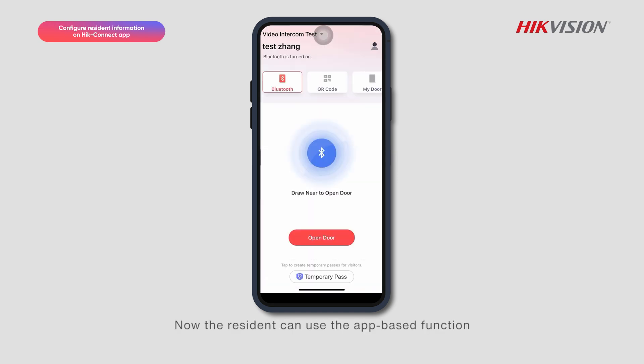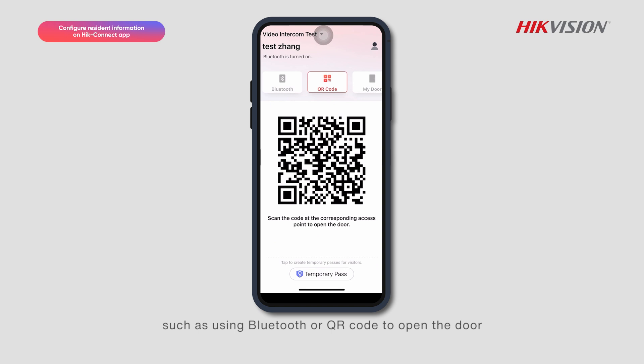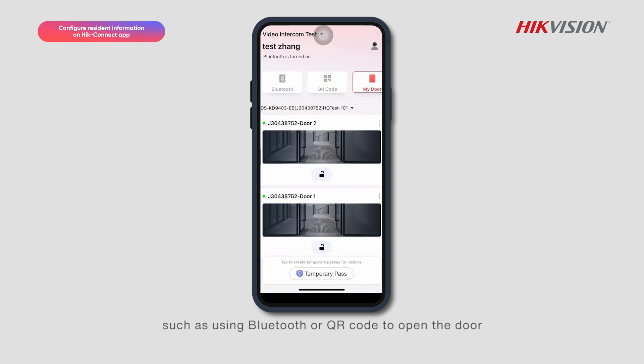Now the resident can use app-based functions such as using Bluetooth or QR code to open the door, create a Temporary Password, and more.